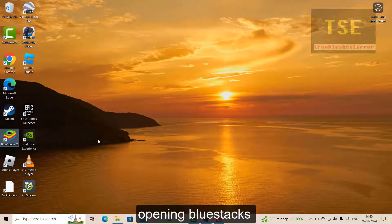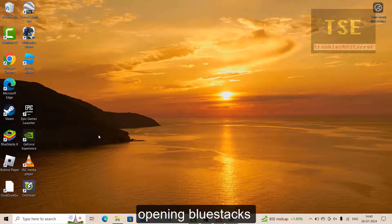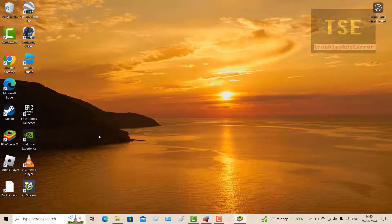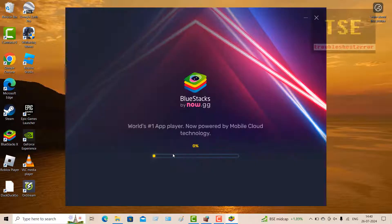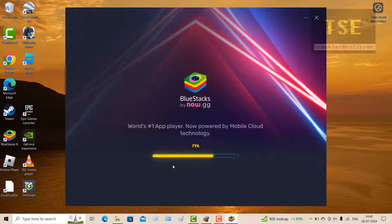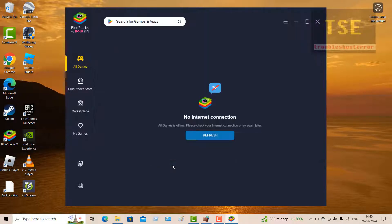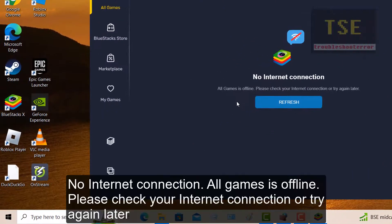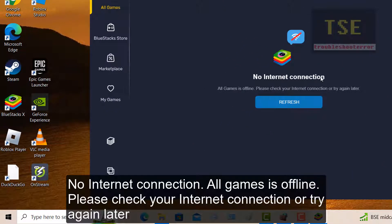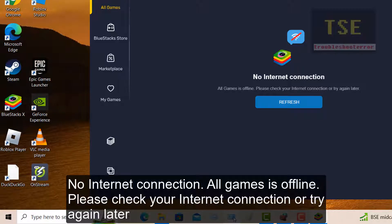Open BlueStacks in Windows 10. BlueStacks is loading. It says no internet connection, all games are offline. Please check your internet connection or try again later.